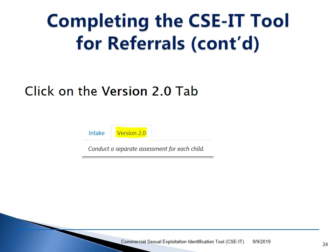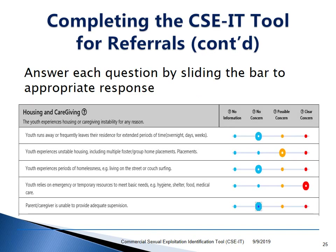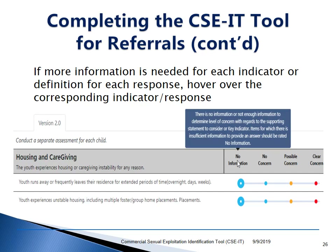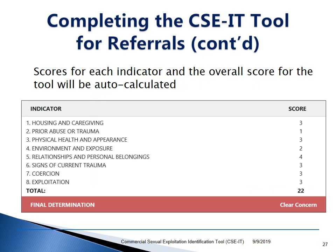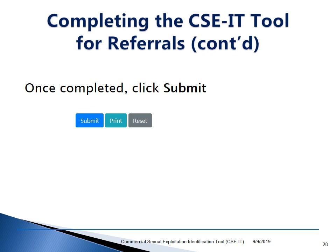Once the fields are completely filled out, the SEE-IT tool will appear on the bottom. Click on the Version 2.0 tab. Answer each question by sliding the bar to the appropriate response. If more information is needed for each indicator or definition for each response, hover over the corresponding indicator. For example, hovering over the no information tab will tell you there is no information or not enough information to determine the level of concern. Items with insufficient information should be rated no information. The scores for each indicator and the overall score will be auto-calculated. Once all questions have been answered, click Submit.